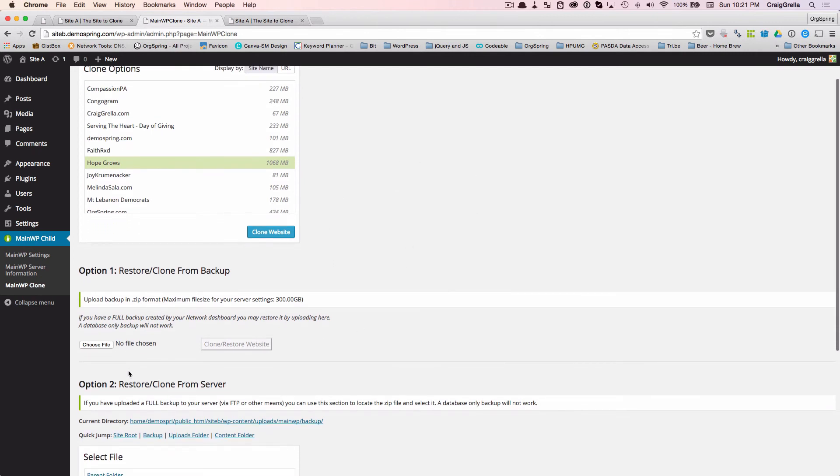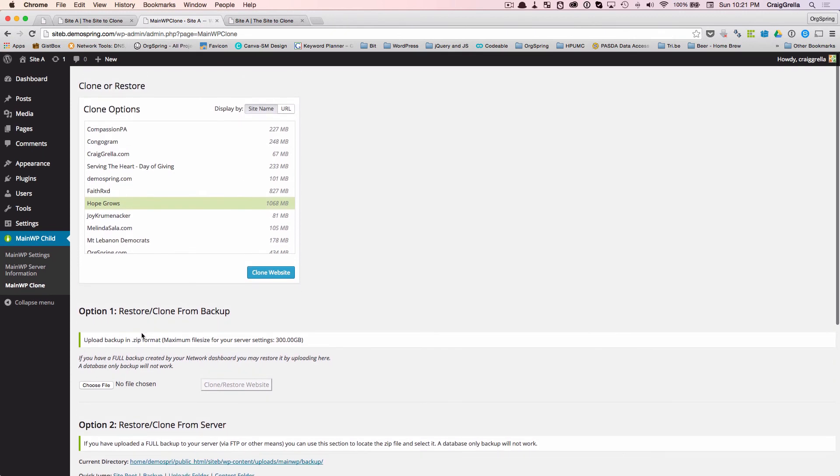Two options to clone your site using MainWP. If you have any questions, put them in the comments here or on the post that goes along with this video. And we'll try to answer them as quickly as we can. Thanks a lot. Bye.